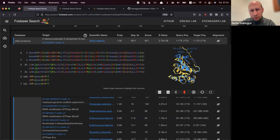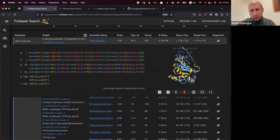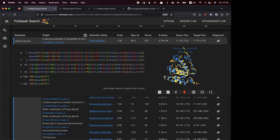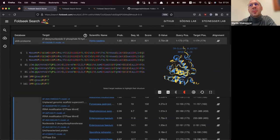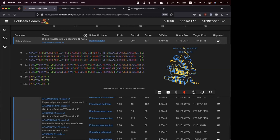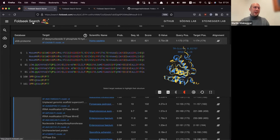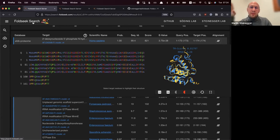Regarding specifying which chain to use when entering a PDB ID — we don't have that as a feature yet, but that's a good point and we should definitely have it. As I showed with 1TIM, the search separates results by chain, so even without specifying, you can click on the chain result you're interested in.